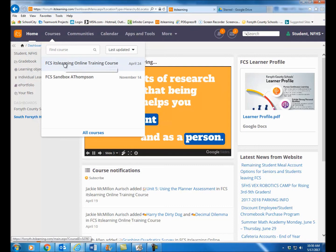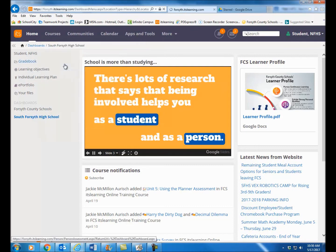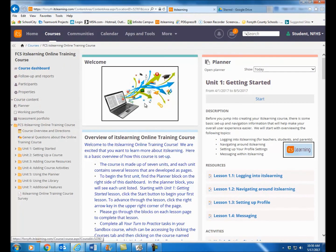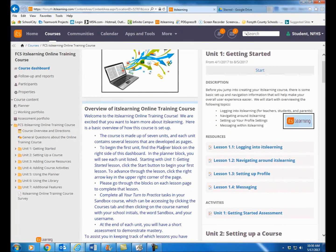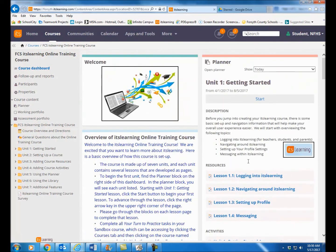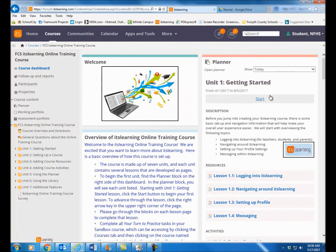So you'll click here on the ITS Learning online training course — that'll take you right into the course. You'll just need to read the directions that we have here on the course dashboard, and then you'll go over here and just start the first unit. Good luck with the training. Once again, if you have any questions, please feel free to contact us.